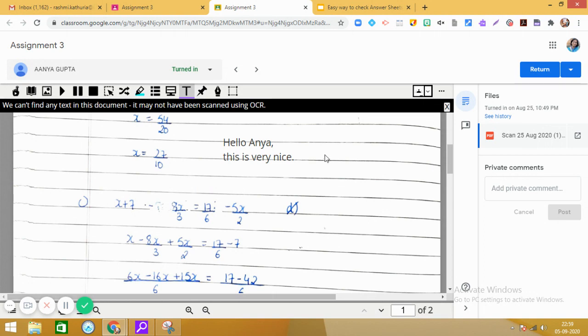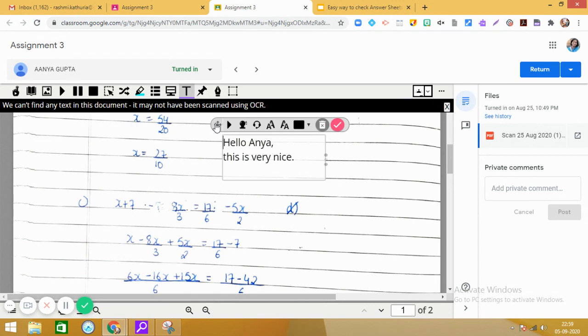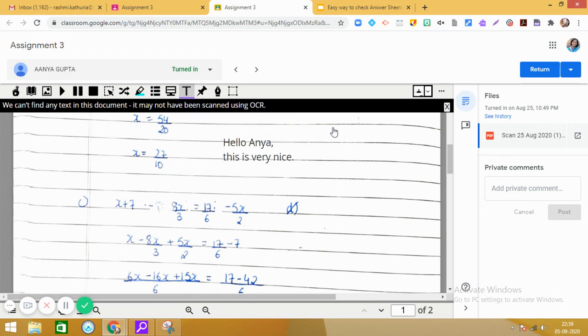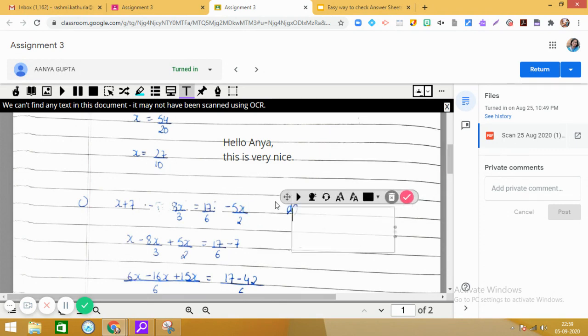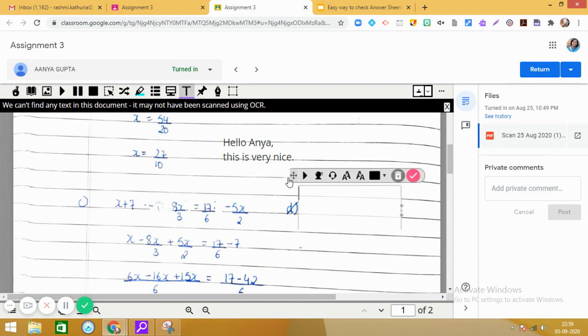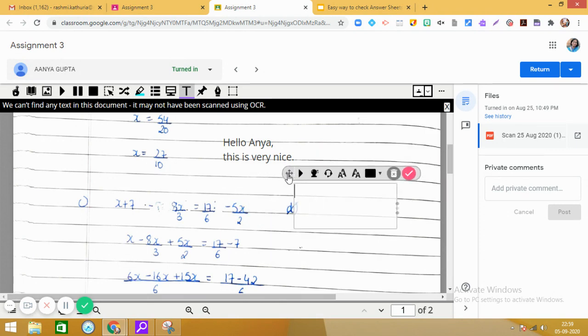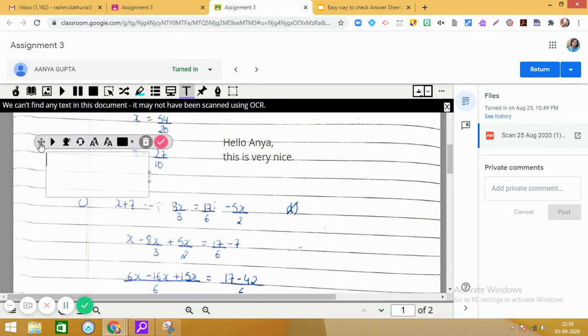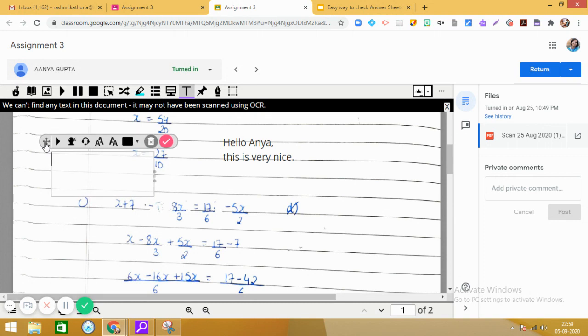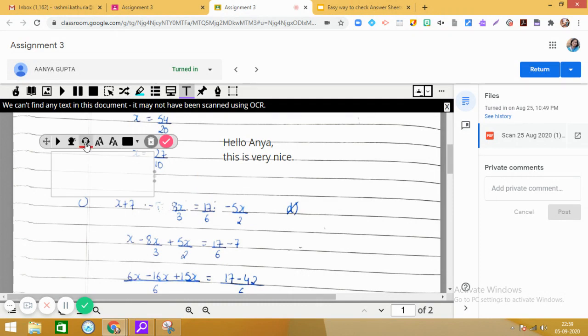I am coming to the next way. I don't want to type anything, but you see there is a tool over here. You can take it to any place on this document. Say, for example, I wish to write here. There is a tool over here called talk and type. Let us explore this. Click on talk and type.